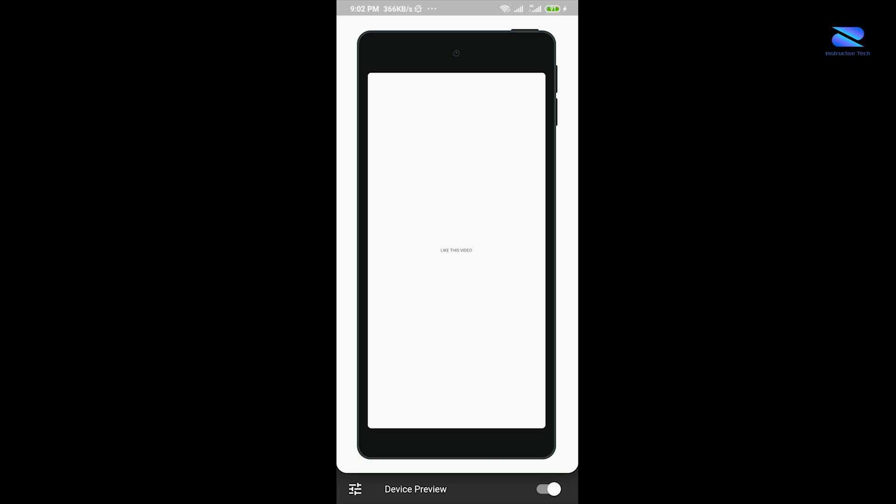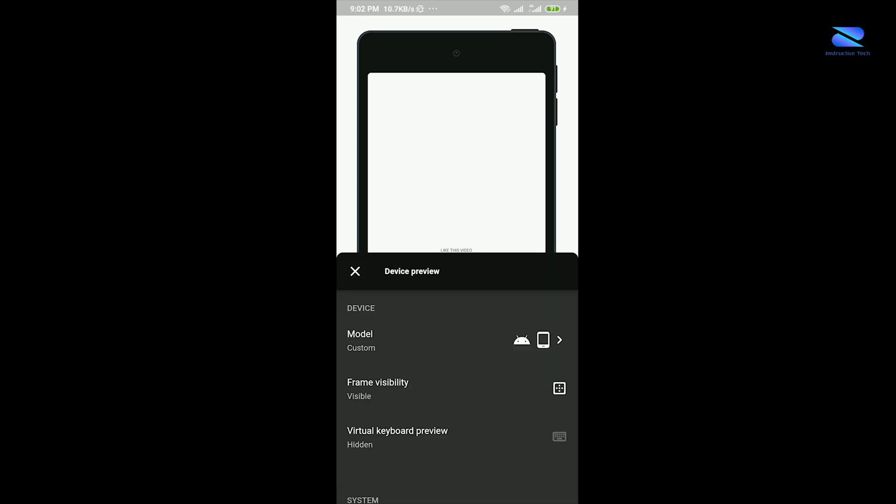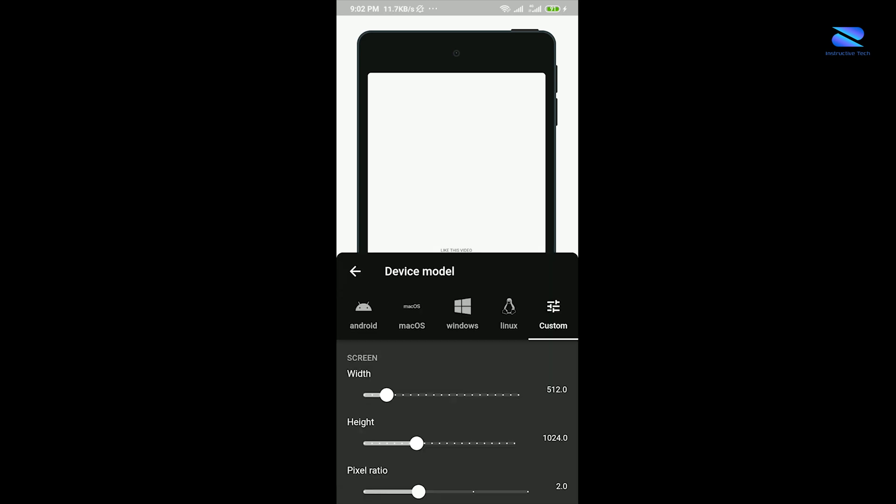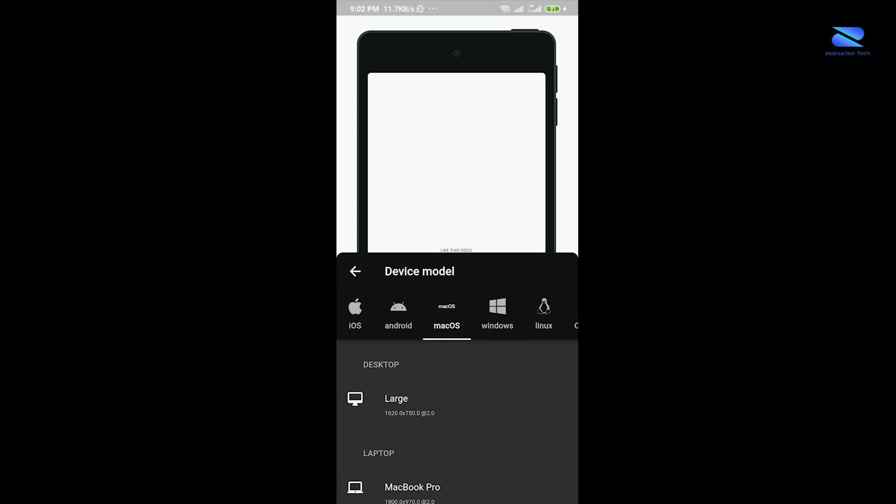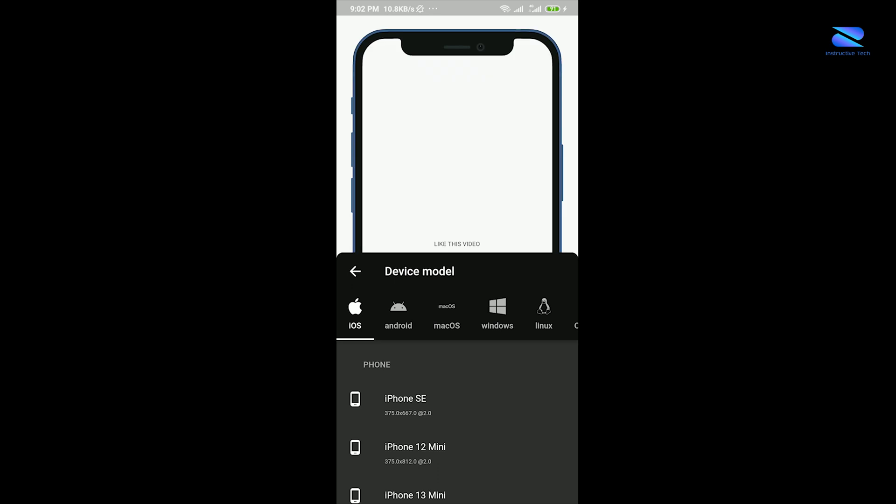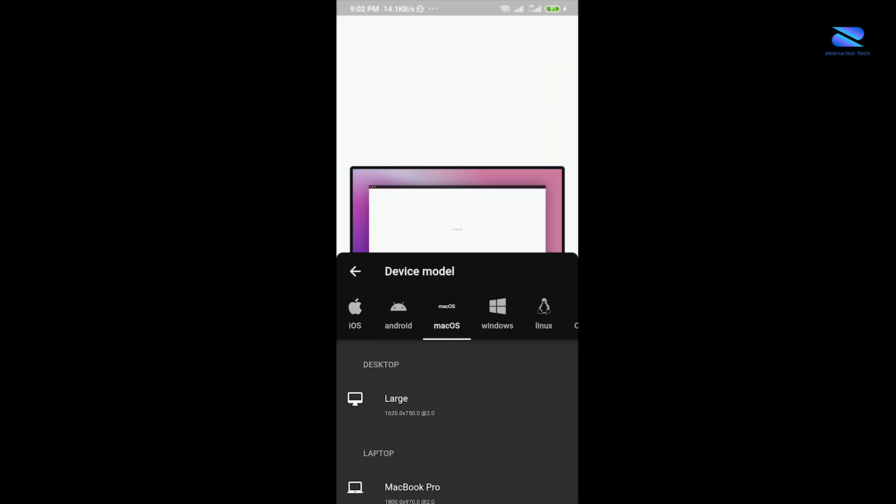Hello guys, welcome to my channel. In this tutorial you'll learn how to create device preview for your Flutter app.